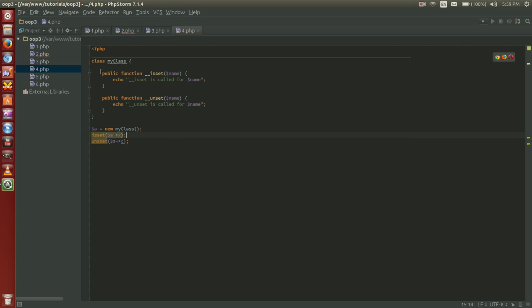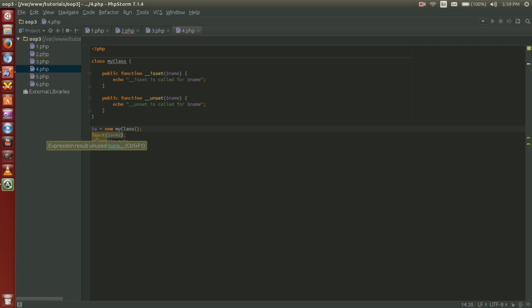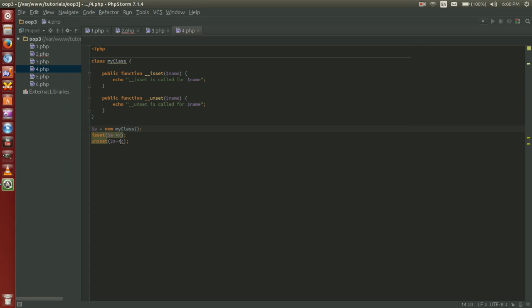So we have our public function isset passing in the name and we're just echoing out data. Same thing with unset. Passing in a name and again just echoing out data. So we do variable a equals new my class to instantiate our object. And then we ask our object isset variable a x. In this case it would return false. But we have our magic function isset and we're making it echo out isset is called for name. And similarly unset, unset object a c.